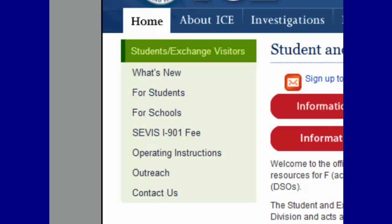Before you begin the tutorial, you should have a complete and accurate Form I-20, Certificate of Eligibility for Non-Immigrant Status, or Form DS-2019, Certificate of Eligibility for Exchange Visitor J-1 status. If you are an F or M student, you should have received your Form I-20 from your designated school official, also known as a DSO. If you are a J-Exchange Visitor, you should have received your Form DS-2019 from your responsible officer, also known as an RO. If you have not received a Form I-20 or a Form DS-2019, contact your DSO or RO immediately.